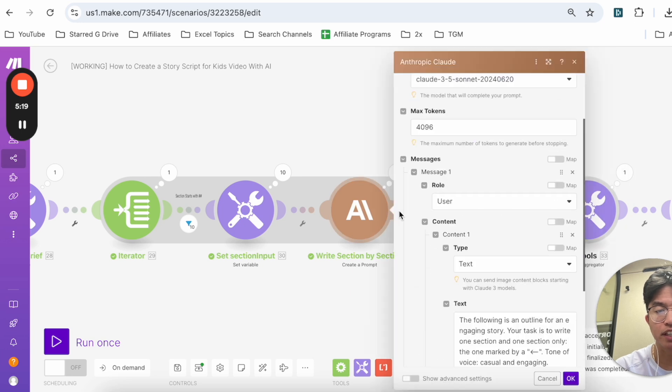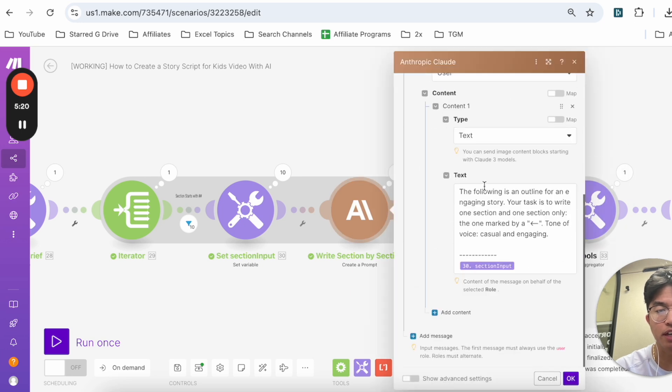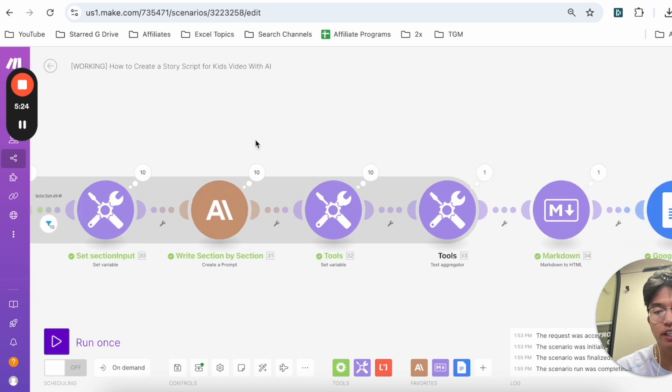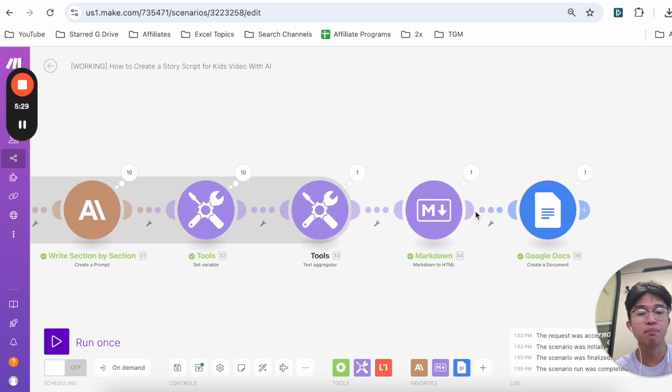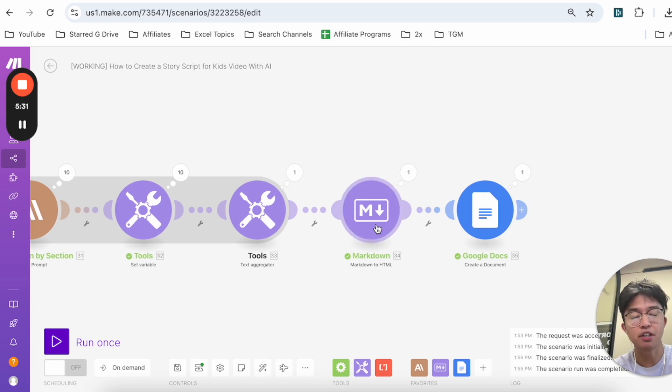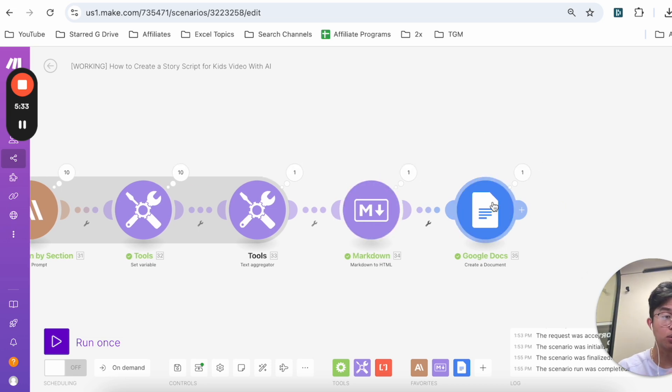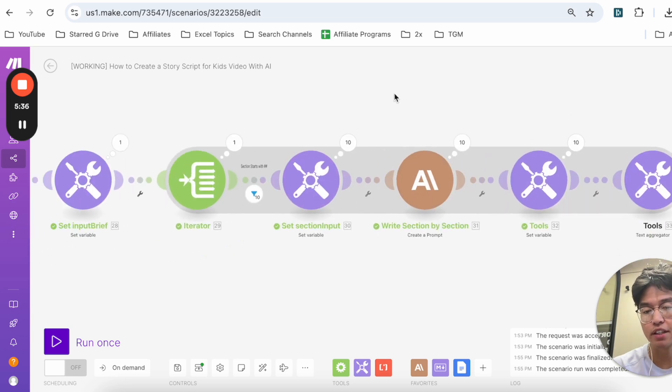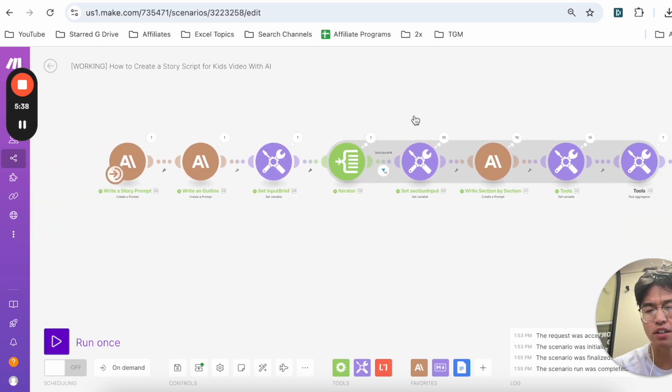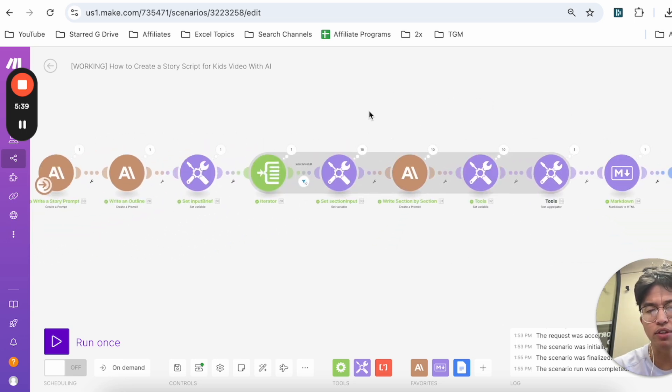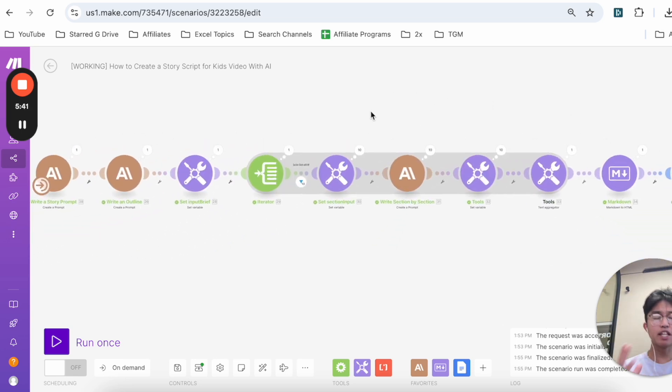If you use the magnifying glass you can see that it's writing the section on section four, and this is the prompt that we gave it: 'The following is an outline. Your task is to write one section and one section only.' And as you can see here we set another variable, and then we combine everything all together, put it in a format that Google Docs understands, and then paste it into Google Docs.